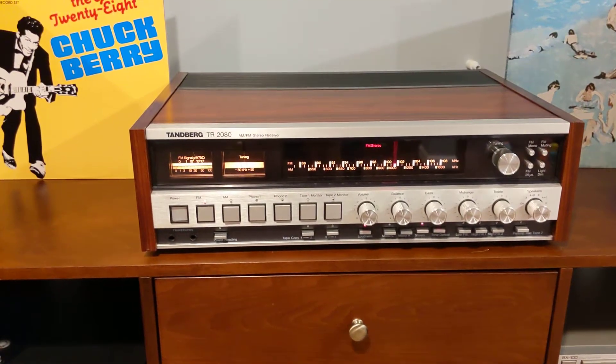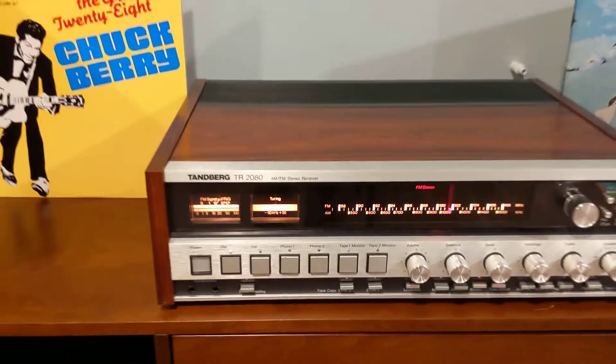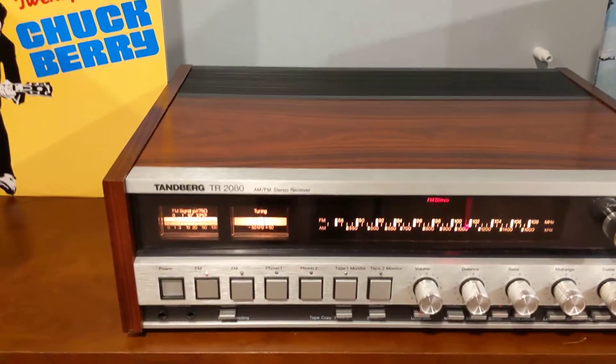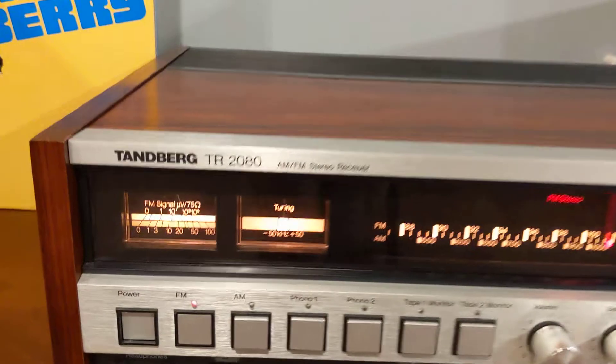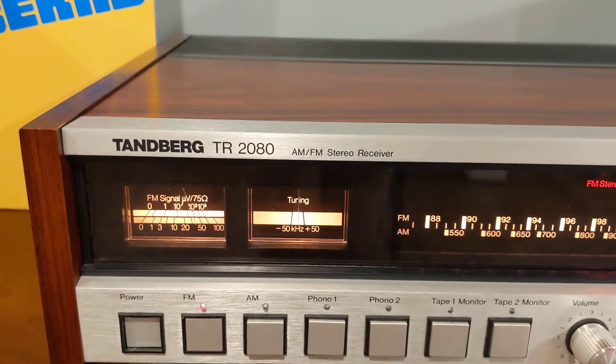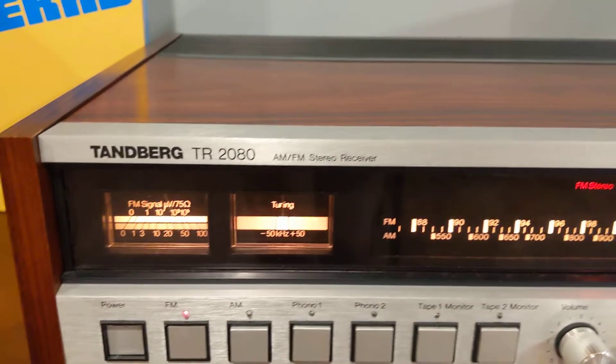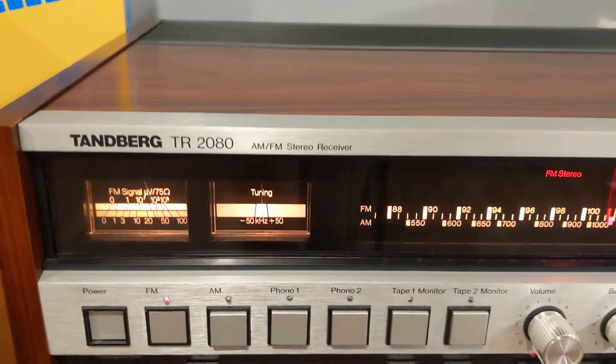What have we here today? It's the Tandberg TR-2080, top of the line AM FM stereo receiver.